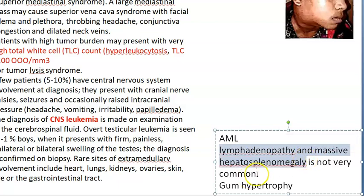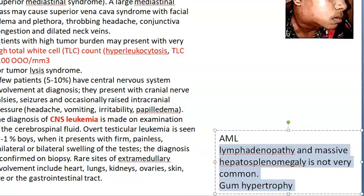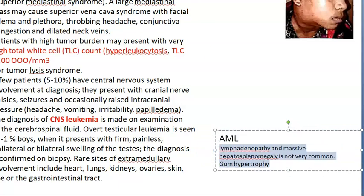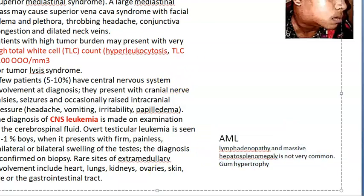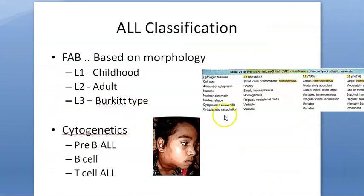To differentiate ALL from AML: in AML there will be no lymphadenopathy, massive hepatosplenomegaly is not very common, and there can be gum hypertrophy in AML. These are subtle but important differences.